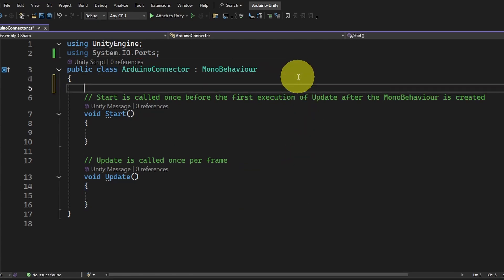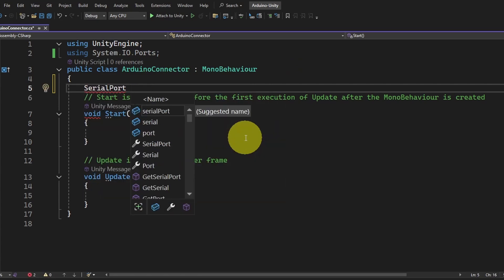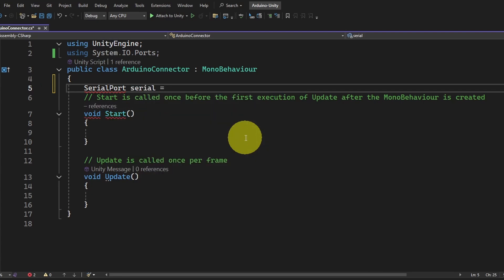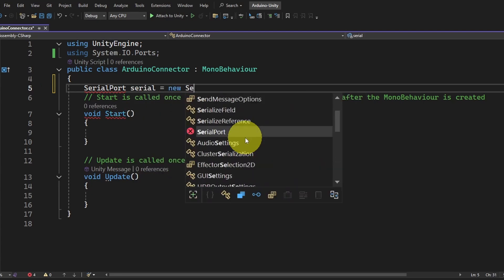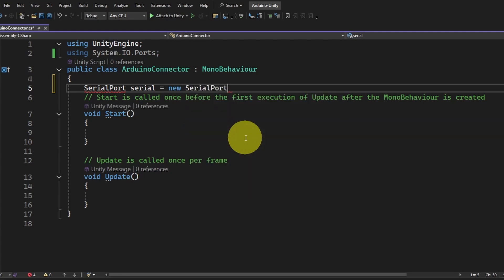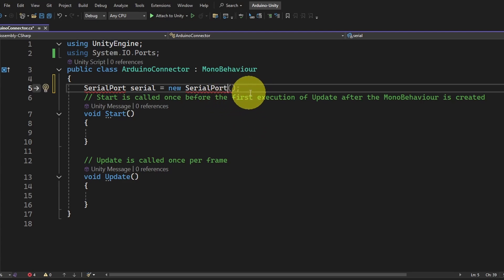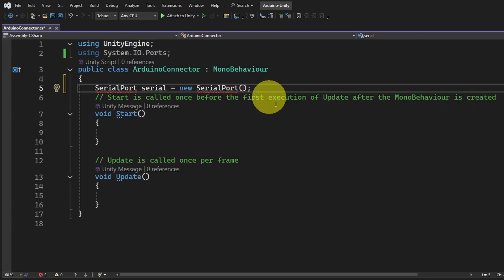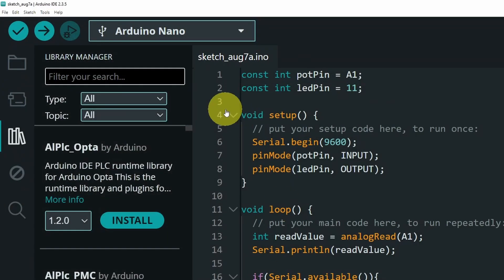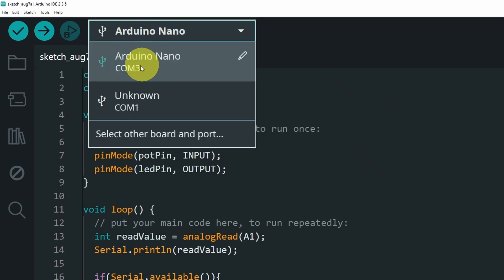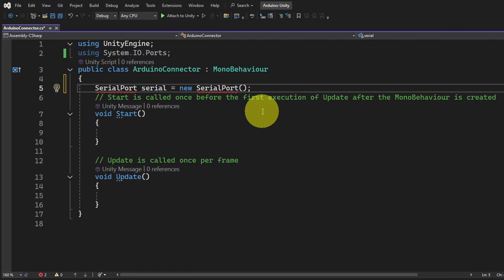We are going to create a serial object to be able to communicate with the board. The type is called SerialPort — I'm going to call it serial, equals new SerialPort. That's how we initialize objects in C#. This takes two parameters: the first is the COM port we are using — the Arduino is connected to COM3 — and the second parameter is the baud rate, which is 9600.